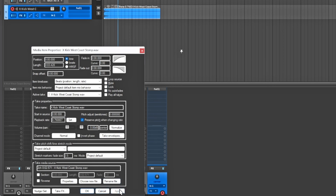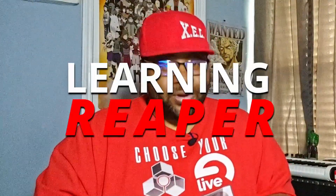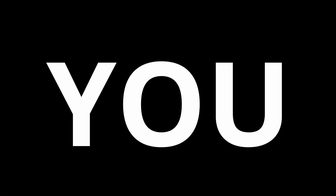Make sure if you're in Item Properties you hit Apply — if you just hit OK it's not going to apply the changes. With that being said, I hope you guys really got something out of this video. These are some of the questions I get a lot in my comment section, so I wanted to give you a video showing how to do some of the things you've been asking for. That's the end of this video — I hope you enjoyed it. Thank you for watching Learning Reaper. Until next time, peace.